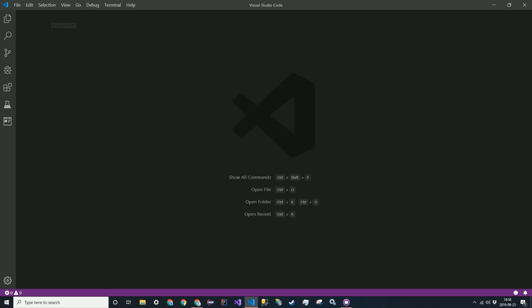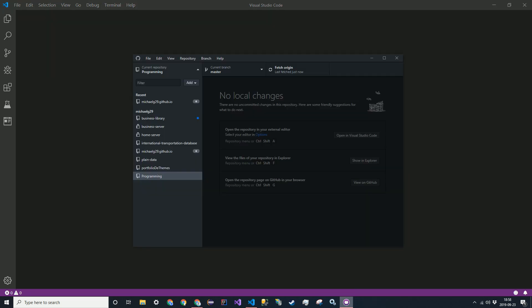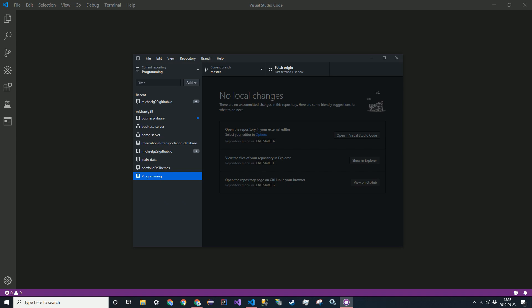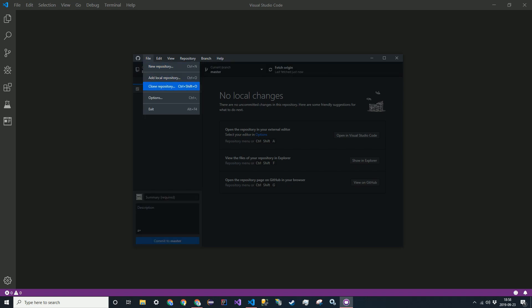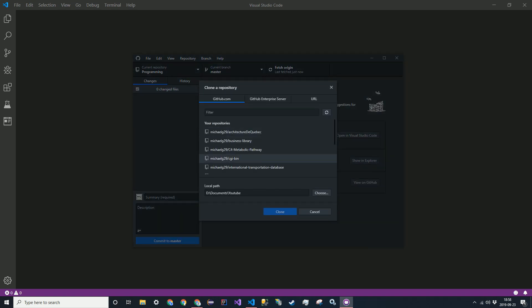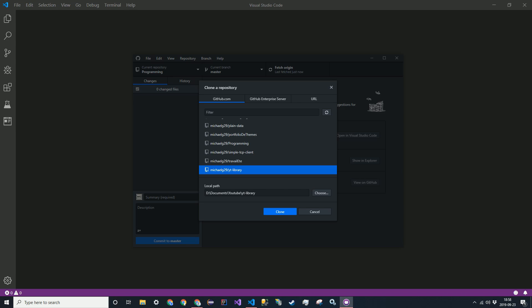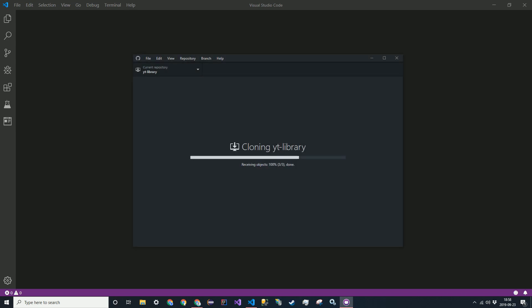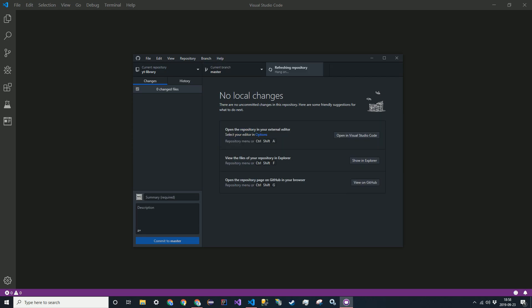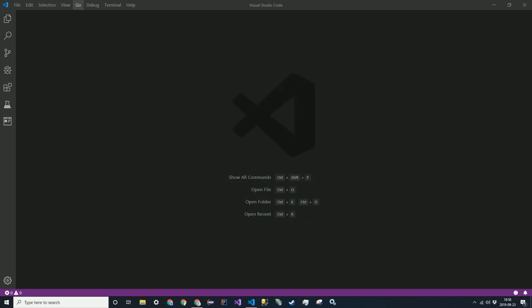So I do have a repository online. I'm just going to go to GitHub Desktop and clone it. Clone repository. I'm just going to go to YT Library. This is on GitHub. This will also be linked in the description. So I'm just going to clone it. I'll close out of that now.